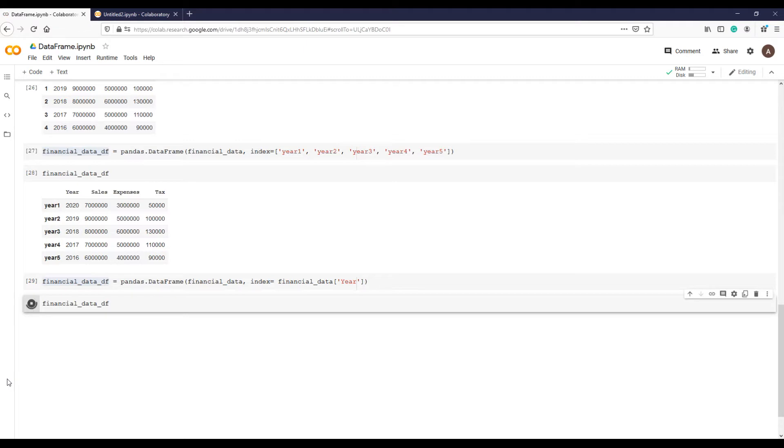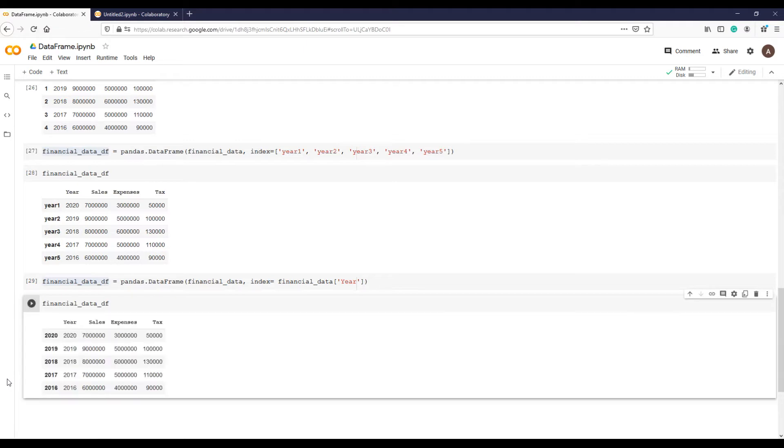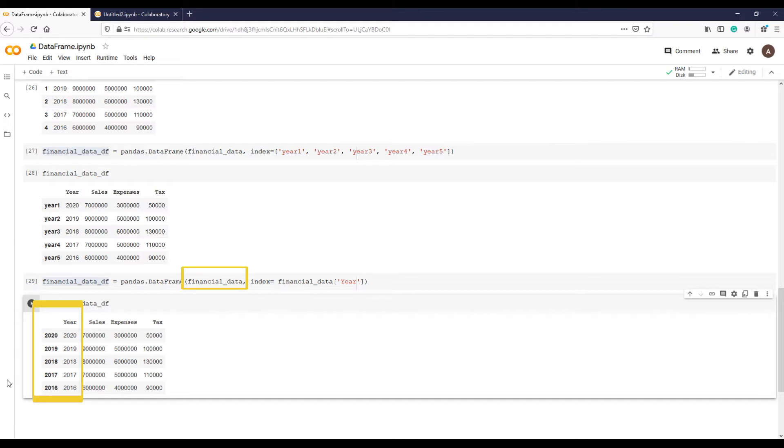The year column is duplicated here. This is because we provided the entire dictionary data in the first argument, and then we provided it again for using it as index.